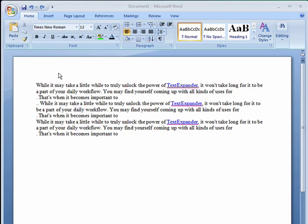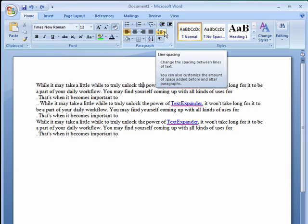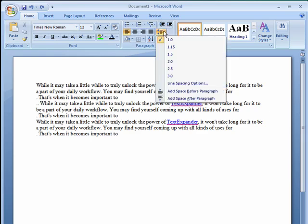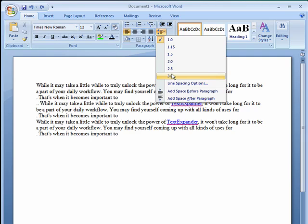So here in Word 2007, on the Home tab of the ribbon, look over here for an icon that looks like some lines with an up and down arrow. If you click on the arrow right here, you'll see we're currently at single spacing, but there's also spacing that goes to one and a half, somewhere in between, two, two and a half, three.